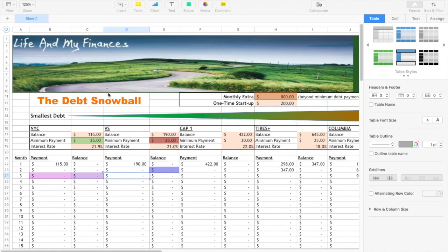So I did a Google search for debt snowball spreadsheet and a few things came up. I liked this spreadsheet from Life and My Finances. It's a debt snowball calculator and I saved it on my desktop.